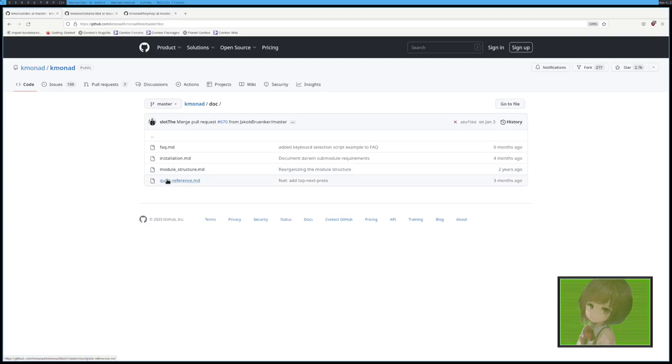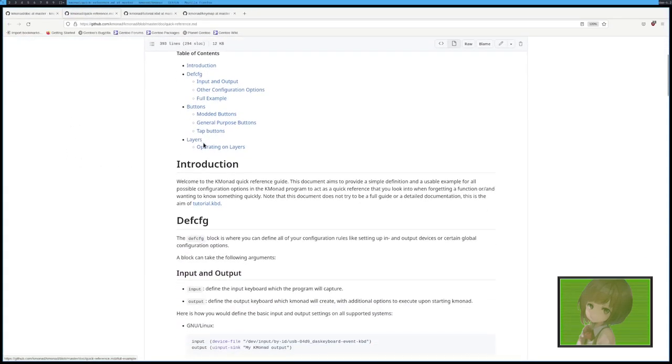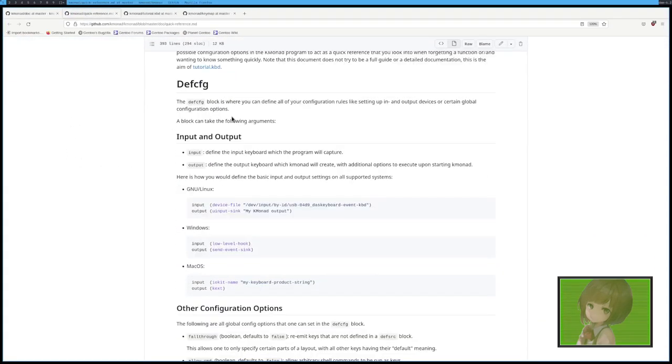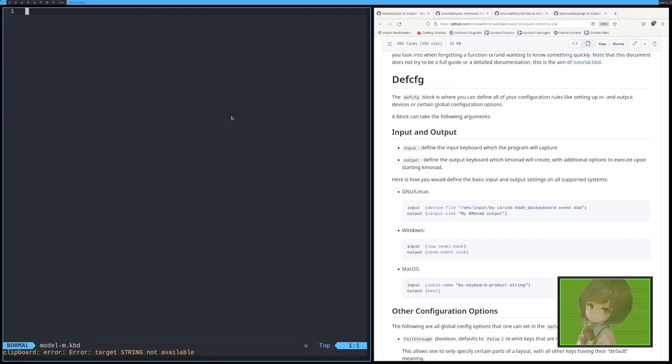There's a quick reference. I'm going to follow this. So, let's start off, we're going to create a file using the model M at kbd. That's what I want to call it. Let's create it there. And we've got our file open.